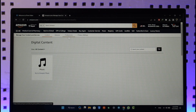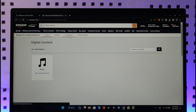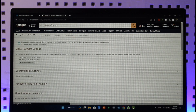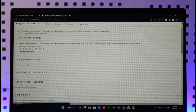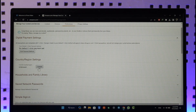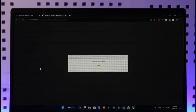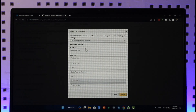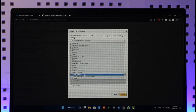Once you click on Manage Content and Devices, you can see Content, Devices, and Preferences tabs. Preferences is exactly where we want to go, so go to the Preferences tab. Once you're there, you'll see the interface with Country and Region Settings. Click on the drop-down menu — you can see Country or Region is currently unknown. To change it, click the Change option.